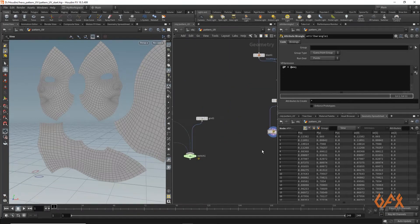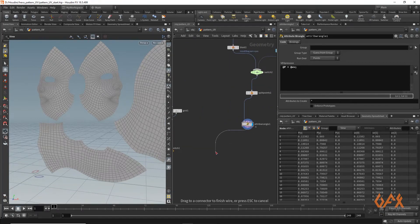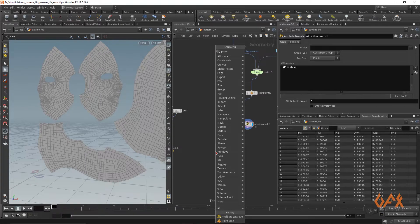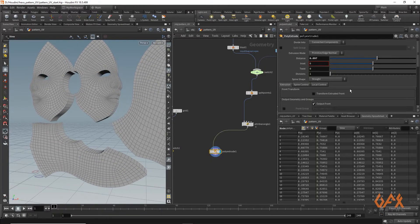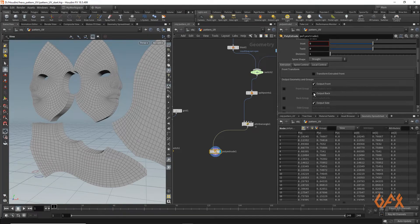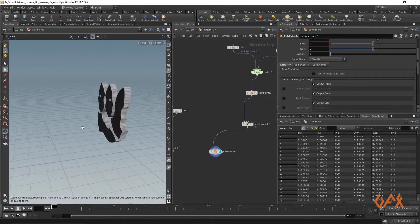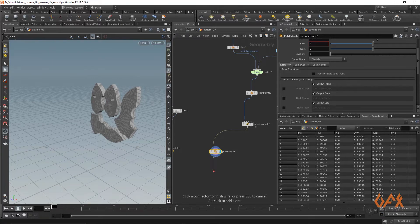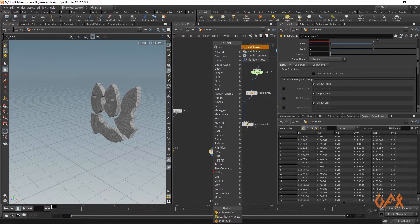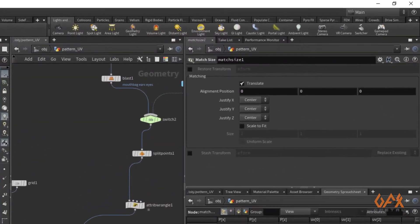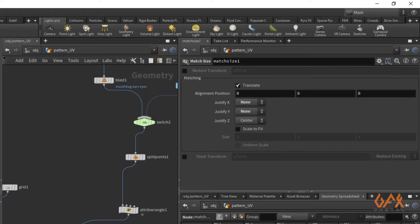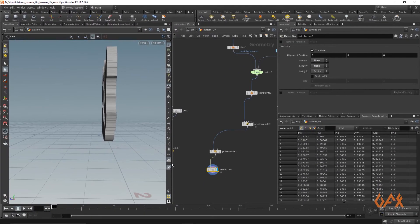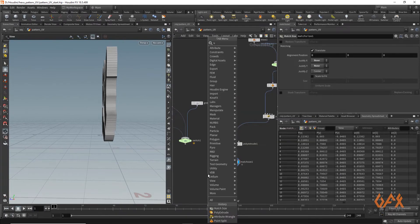Next, I create a PolyExtrude and apply a little value. I click on 'Output Back' so I get the surface. Then I apply a 'Max Size' node and in Z I set it appropriately inside. Now I am going to apply a Boolean operation.